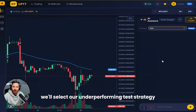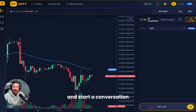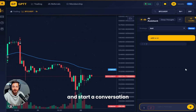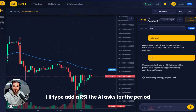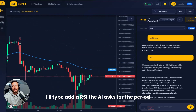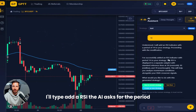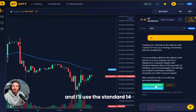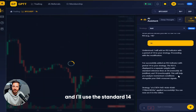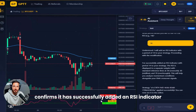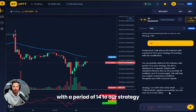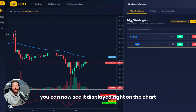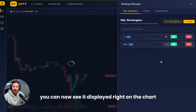We'll select our underperforming test strategy and start a conversation. You can modify your strategy with simple commands. I'll type: add a RSI. The AI asks for the period, and I'll use the standard 14. And just like that, the AI confirms it has successfully added an RSI indicator with a period of 14 to our strategy. You can now see it displayed right on the chart.